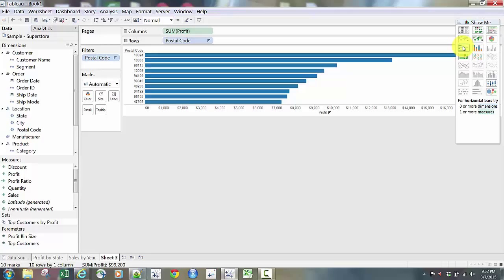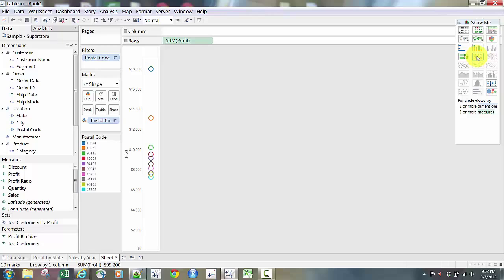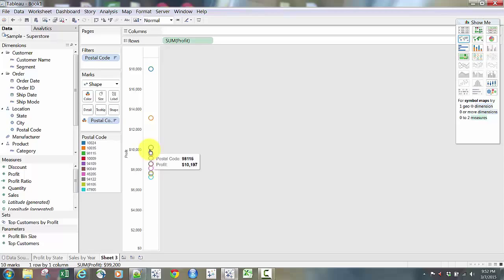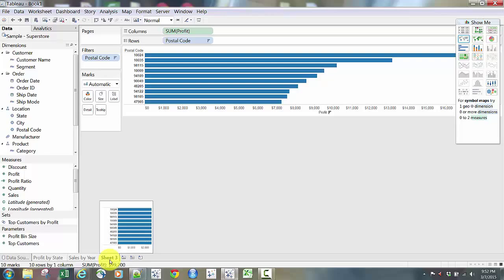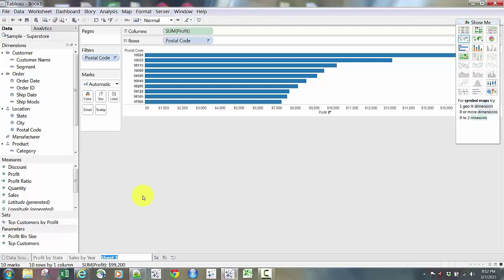I'm going to go to my Show Me tab and convert that into a bar chart. There are my top 10 zip codes in a bar chart. There are other chart types I could use — for example, a dot plot, which is really helpful because I can see that zip code 10024 is really an outlier compared to many of the others. But I'm going to click back and go back to a bar chart. I'll rename Sheet 3 to 'Top 10 Zip Codes.'